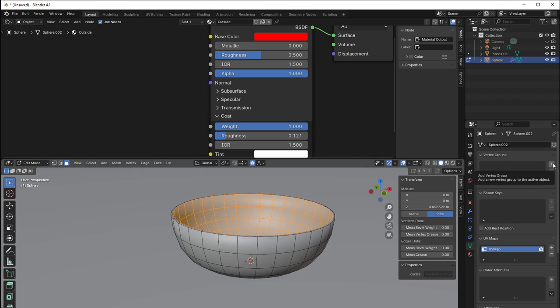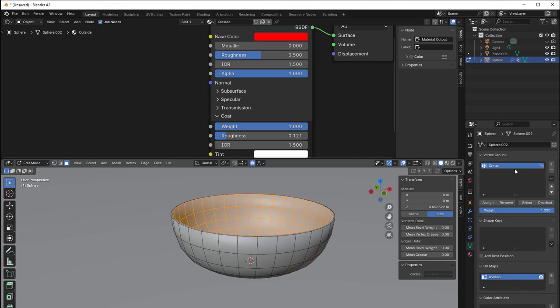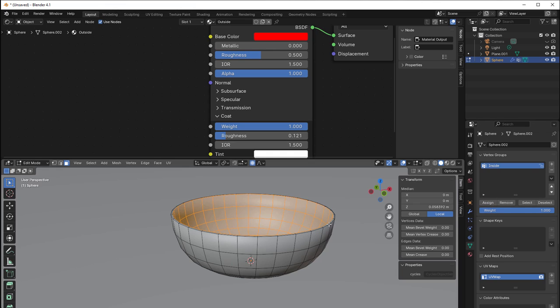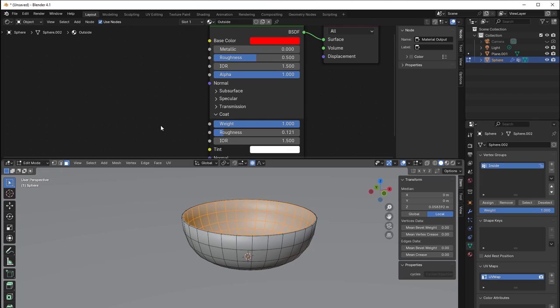So if I just add a vertex group by pressing the plus sign, then I can say that this is the inside and assign. It's really important, if you don't assign nothing happens. So then I assign and it will take everything that is selected and give that to the name inside here of those vertex groups.